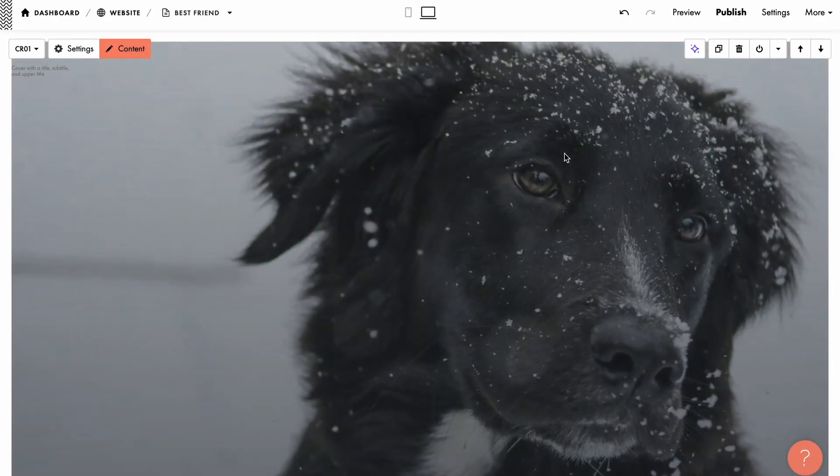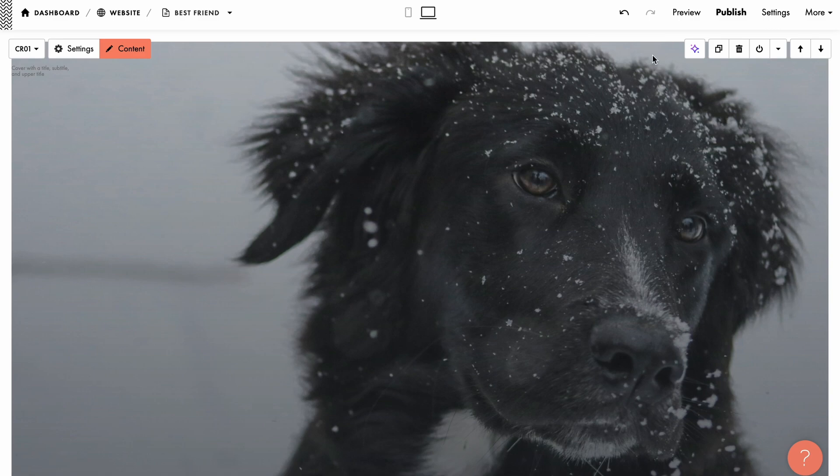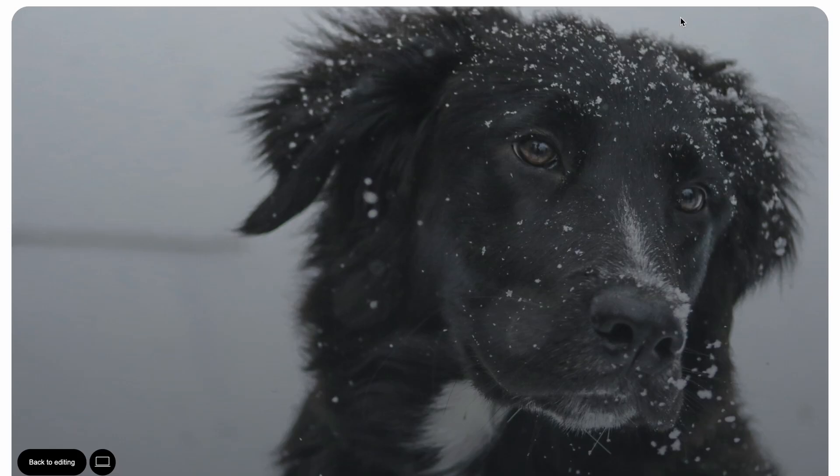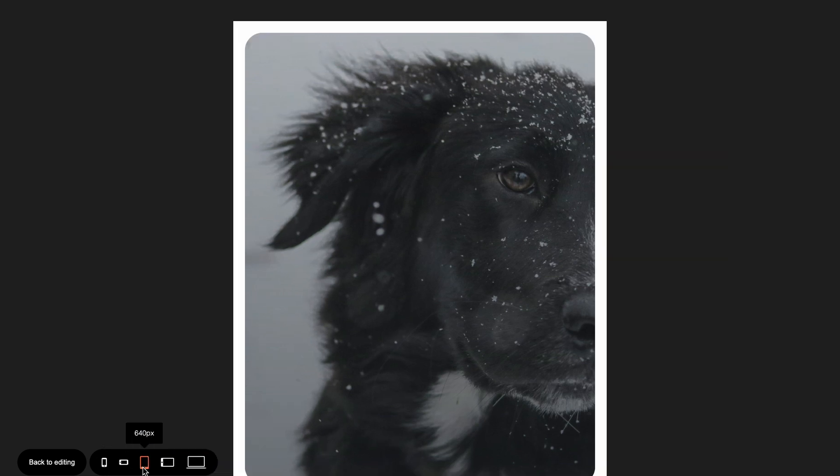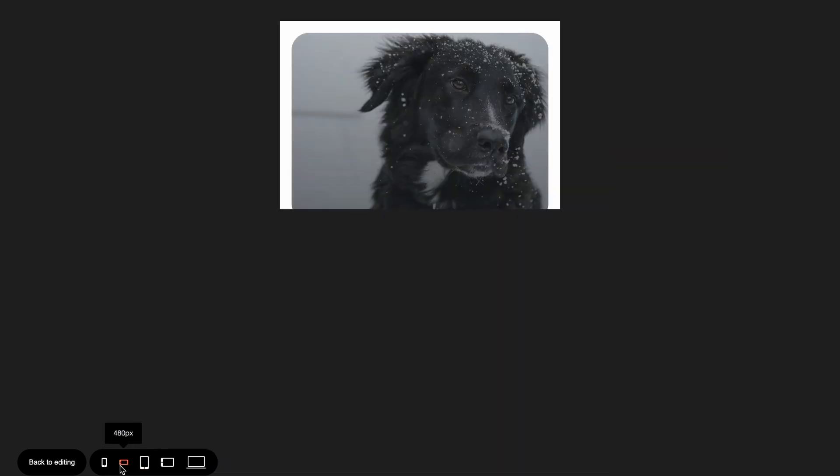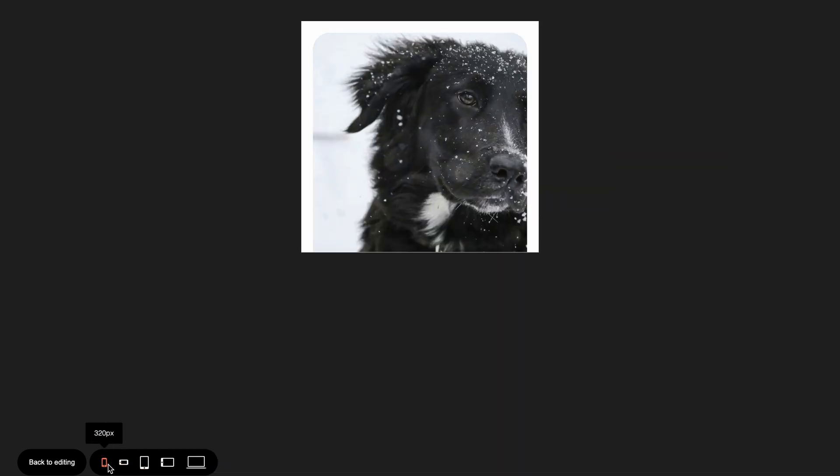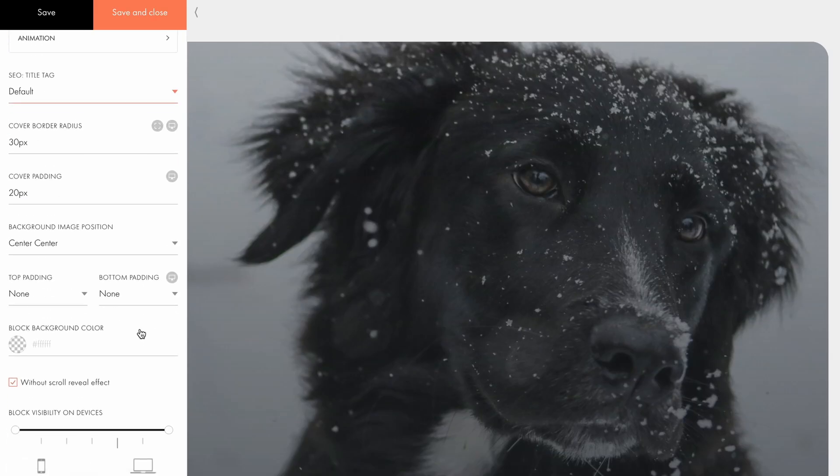Let's explore the background image position setting with another example to see how it can be helpful. Imagine a background image featuring a dog positioned on the right side. We want to ensure the dog's face stays visible on the right side of the cover, without cropping its eyes or nose. Currently, as the screen resolution or browser window size changes, the photo may get cropped if the aspect ratio doesn't match the image proportions. This happens because the system automatically centers the photo across all resolutions.